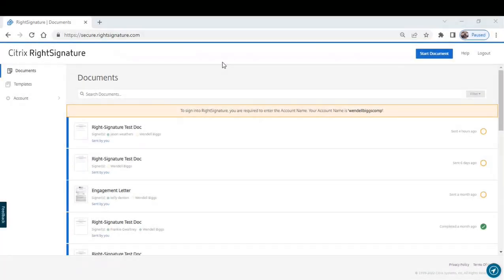RightSignature is the business tool that makes it quick and simple for you to send documents that you need to have signed electronically. So we'll start with how to create a document from scratch.